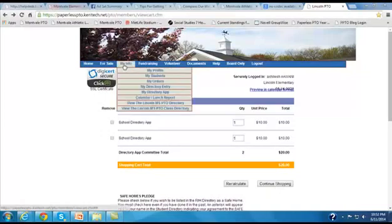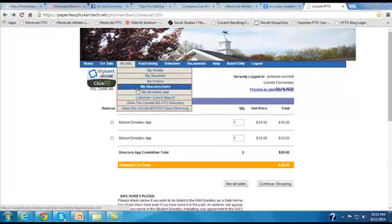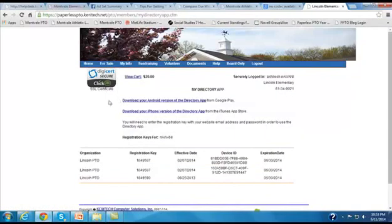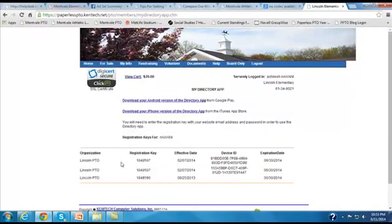And what they can do is, they'll actually get an email notice telling them that they can go to the page which is called My Directory App, and it will show them a list of the registration keys that they have purchased.